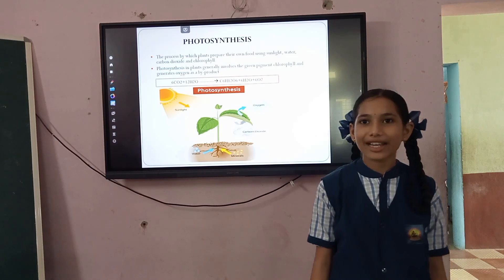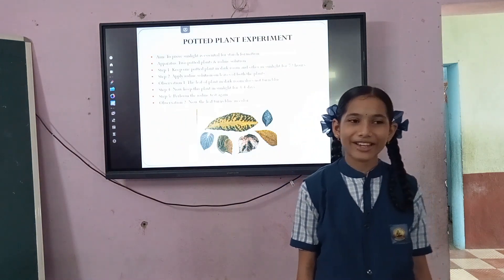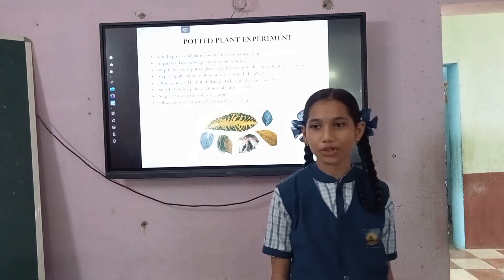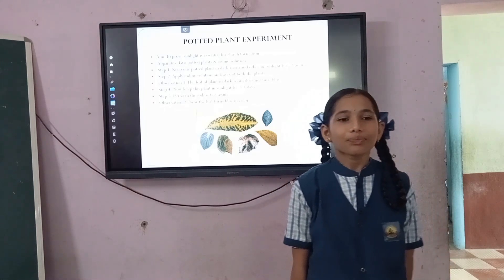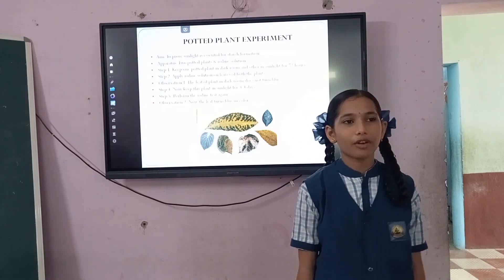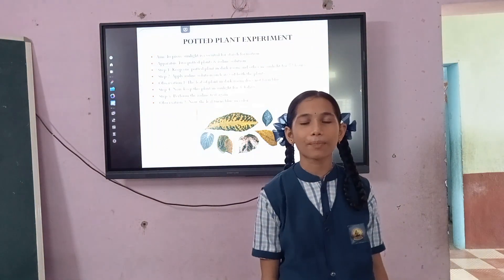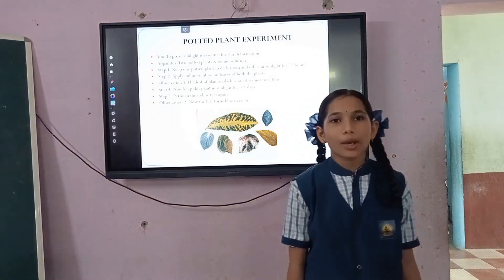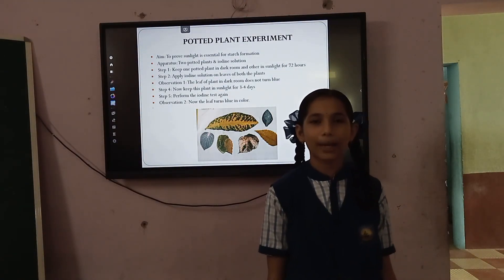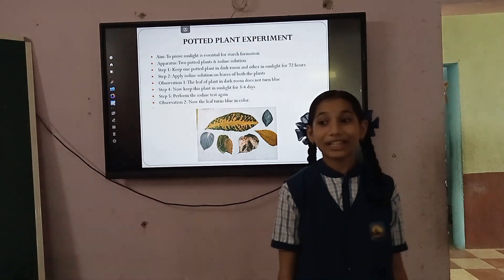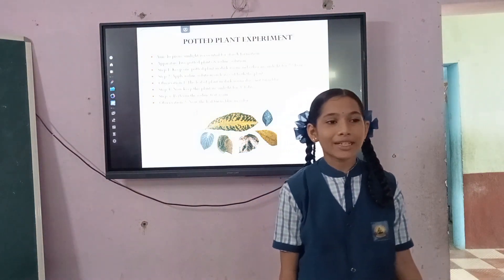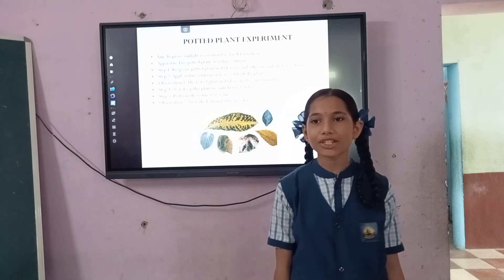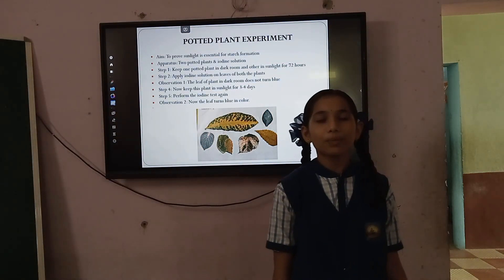To prove that sunlight is essential for starch formation, take two pot plants and iodine solution. Keep one plant in a dark room or black box for 72 hours and the other in sunlight. Perform an iodine test with the leaf of both plants. We observe that the leaf of the plant kept in the dark room does not turn blue with iodine, while the leaf of the plant kept in sunlight turns blue with iodine.